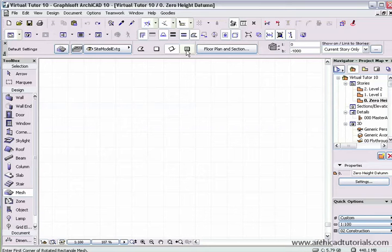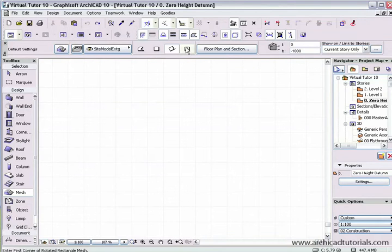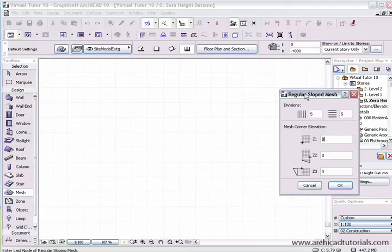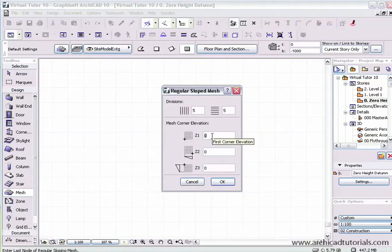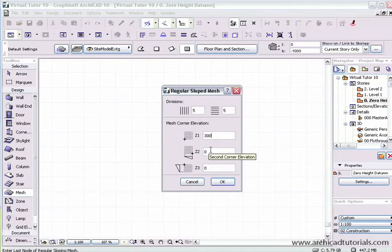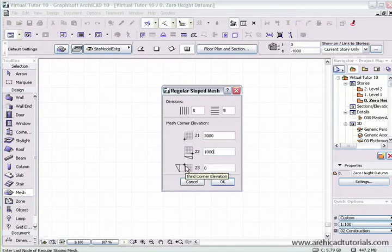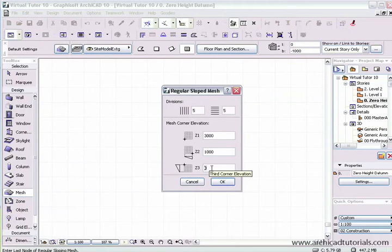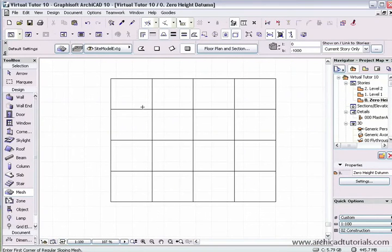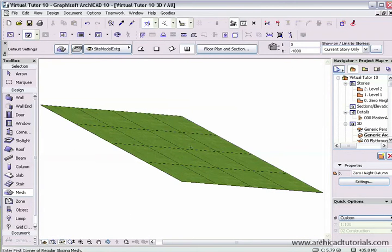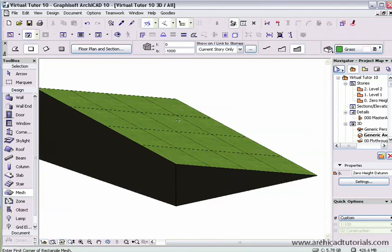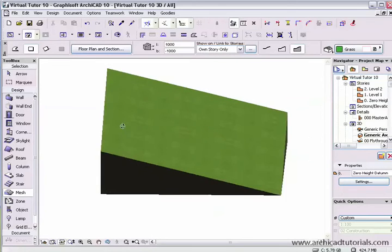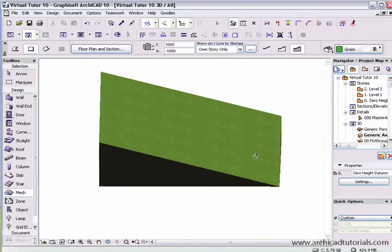We also have this final construction method which shows the regular sloped construction method. If I draw a site with that, it asks us to divide the site into divisions. We define the first corner elevation by clicking, let's say 3 meters. The second corner can be 1 meter. This top left hand corner I'm going to leave at 0, push OK. Then if I push F4 on the Mac or F5 on the PC, we can see by giving it a meter depth, we can see our gradual surface that we've created.